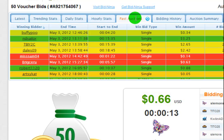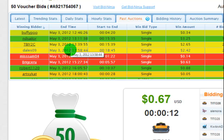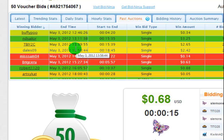The past auctions tab will show you the most recently ended past auctions for the product you're currently playing for on Quibits, along with who won, how long they had to play to win, their winning bid type, and how much they spent to win.